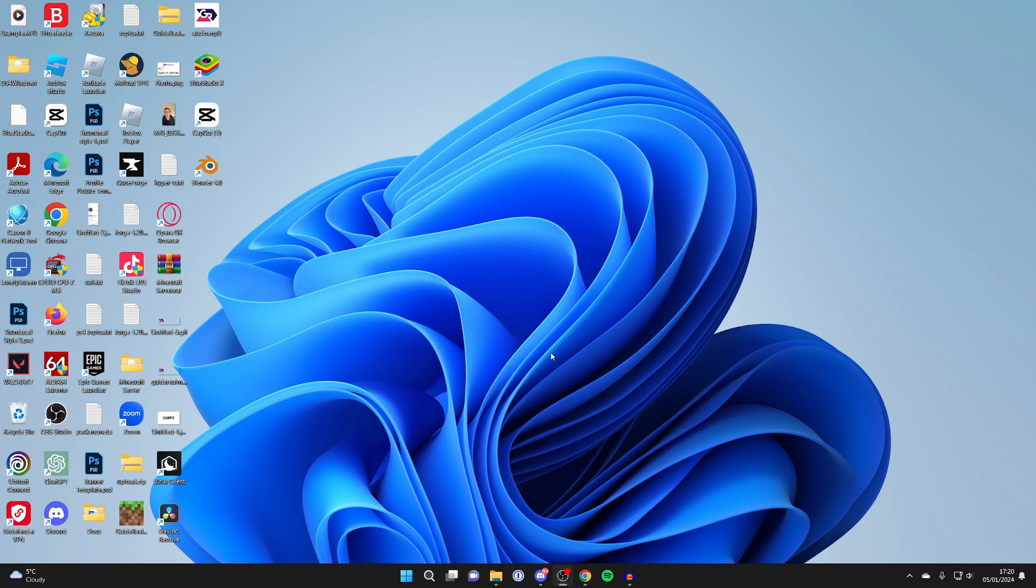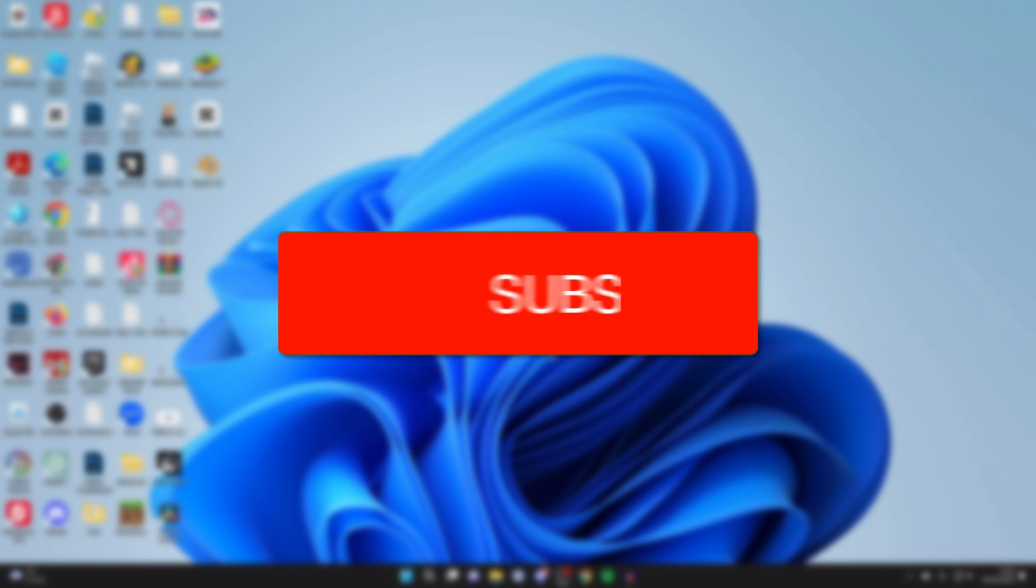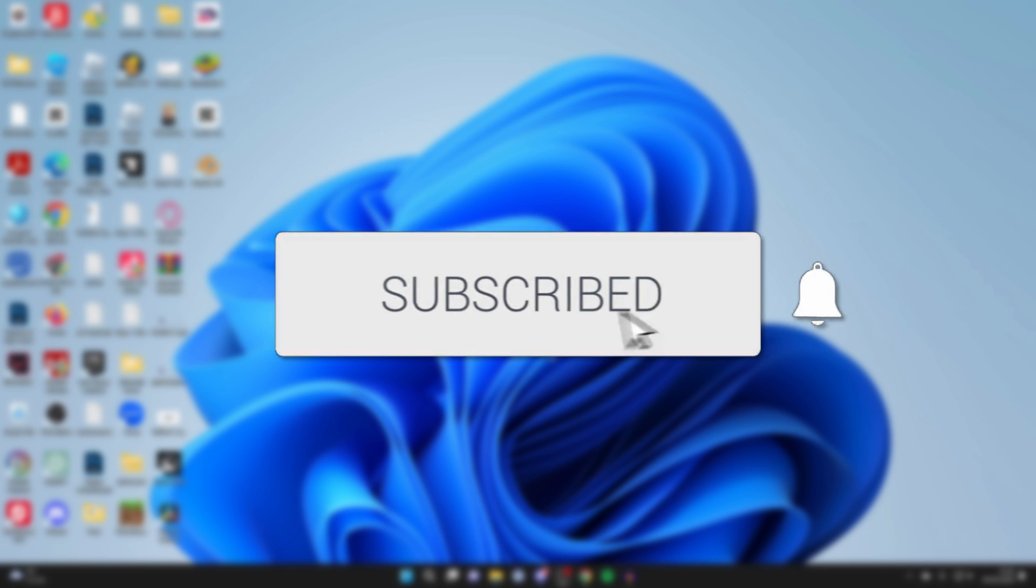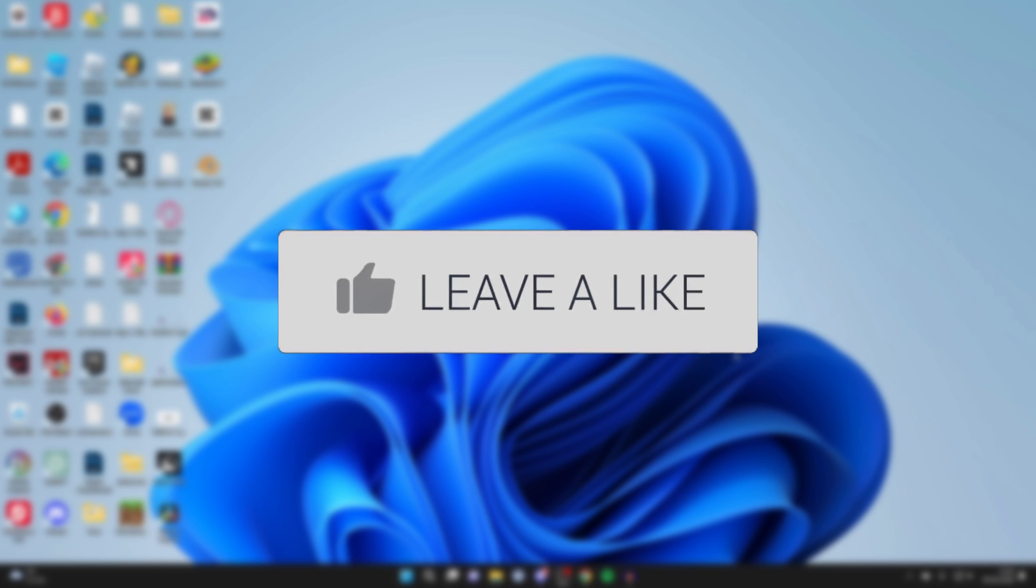We'll guide you through how to download Call of Duty Warzone for free. If you find this guide useful, please consider subscribing and liking the video.